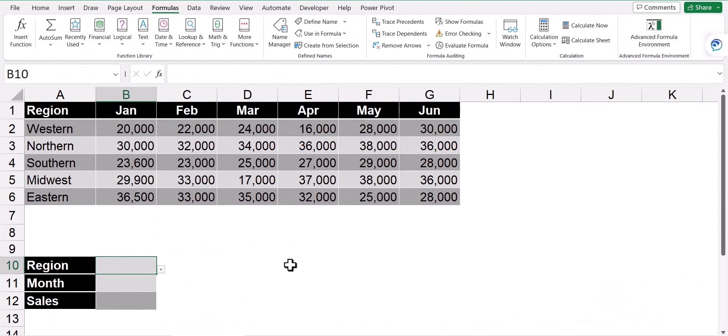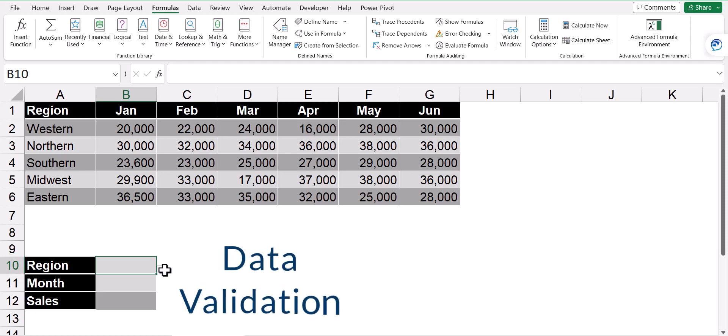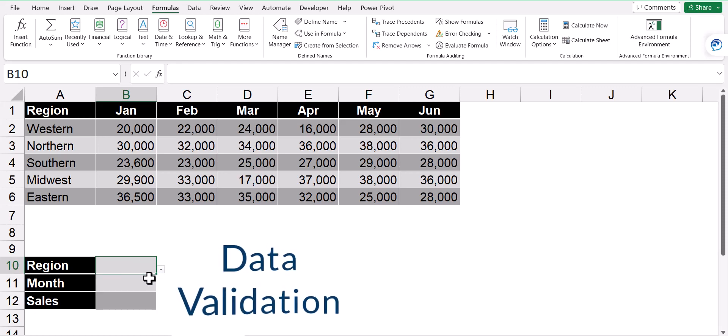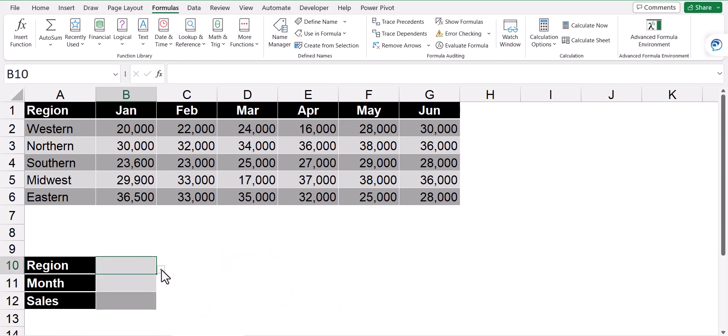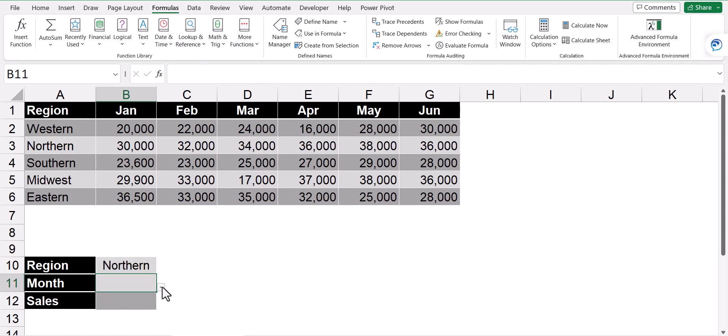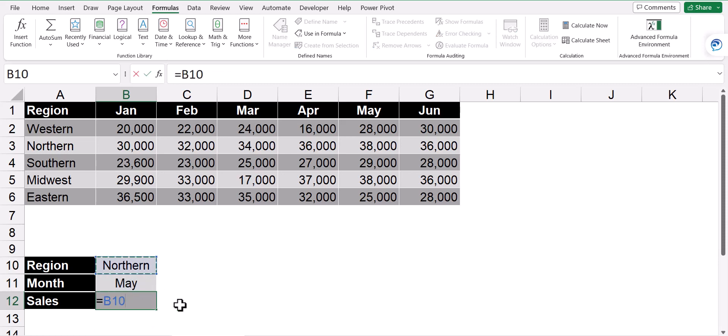Now to make this super useful, let's give the user the ability to select their region and select their month from drop down menus. I've used data validation to create a data validation list that will give me the list of regions and the list of months. I'd like the user to be able to come in and pick something like Northern and then a month like May and get the sales for Northern in May. So we'll write the formula equals, and we'll take the contents of B10 at the intersection of B11.